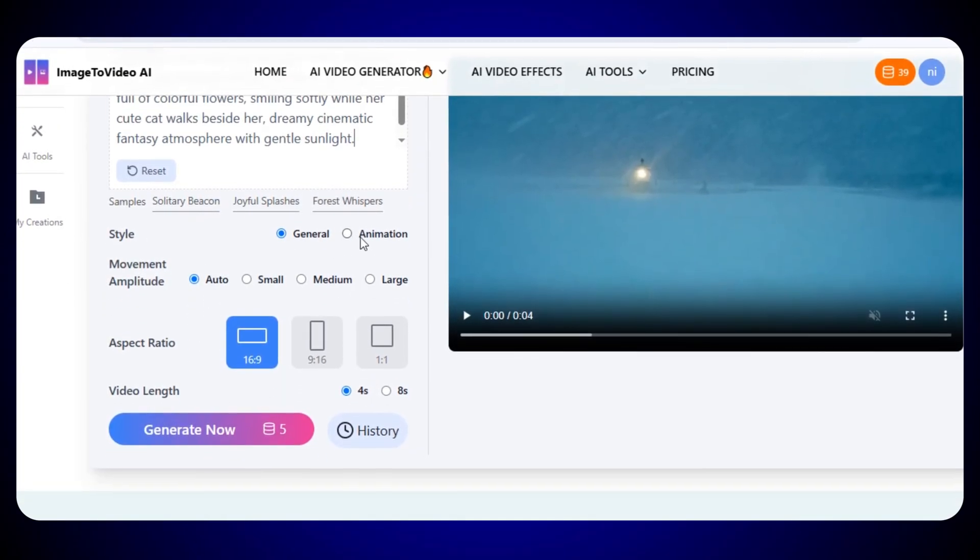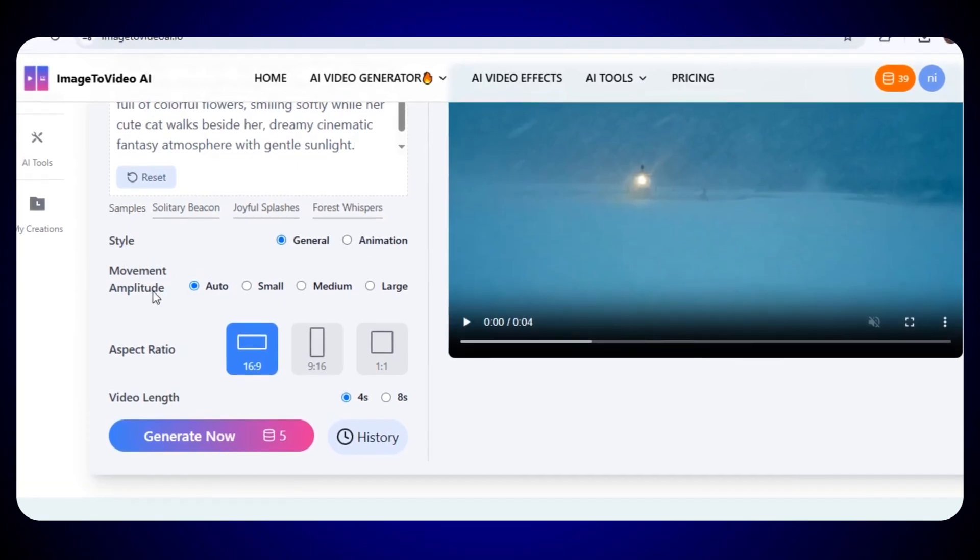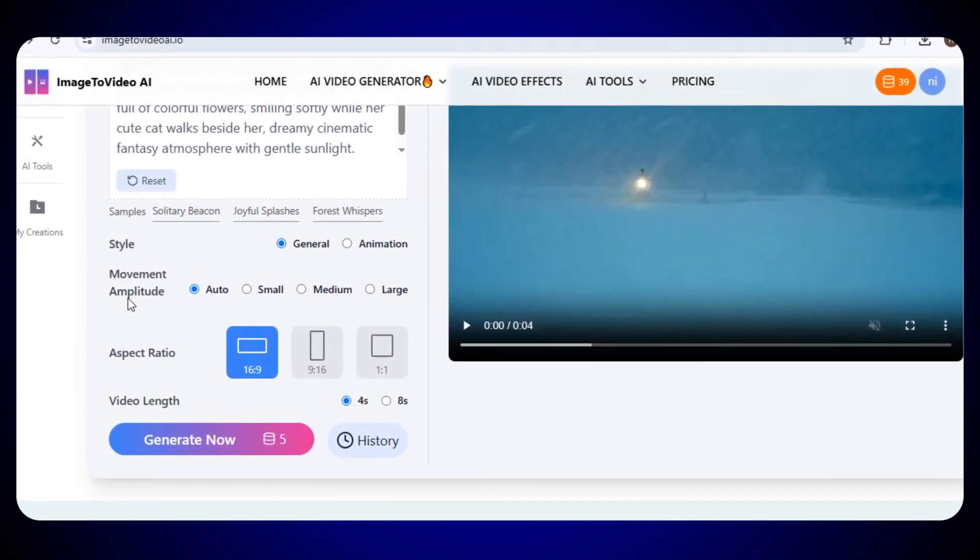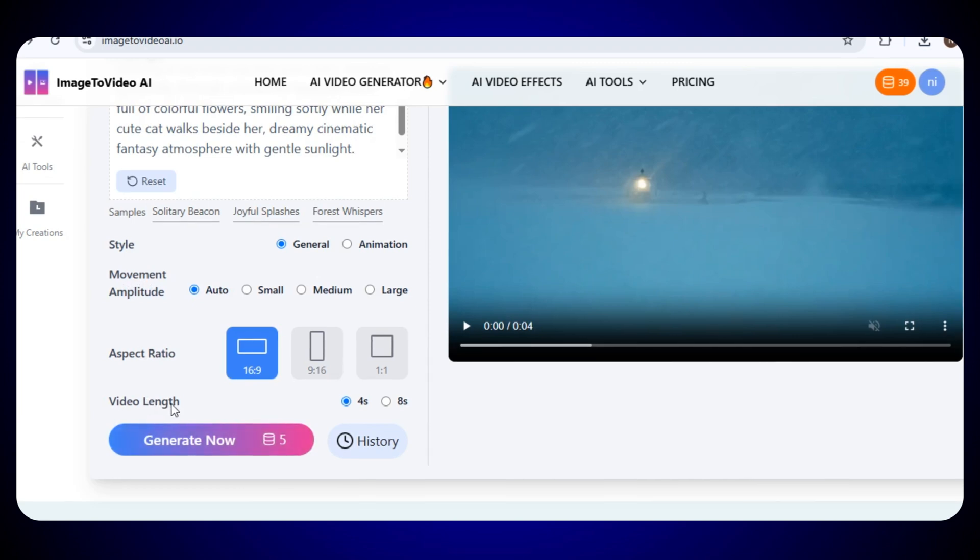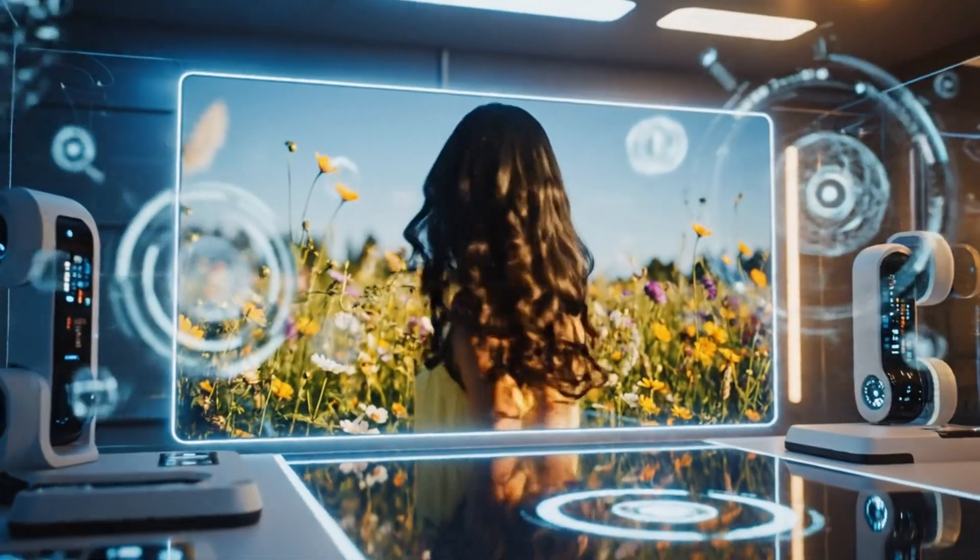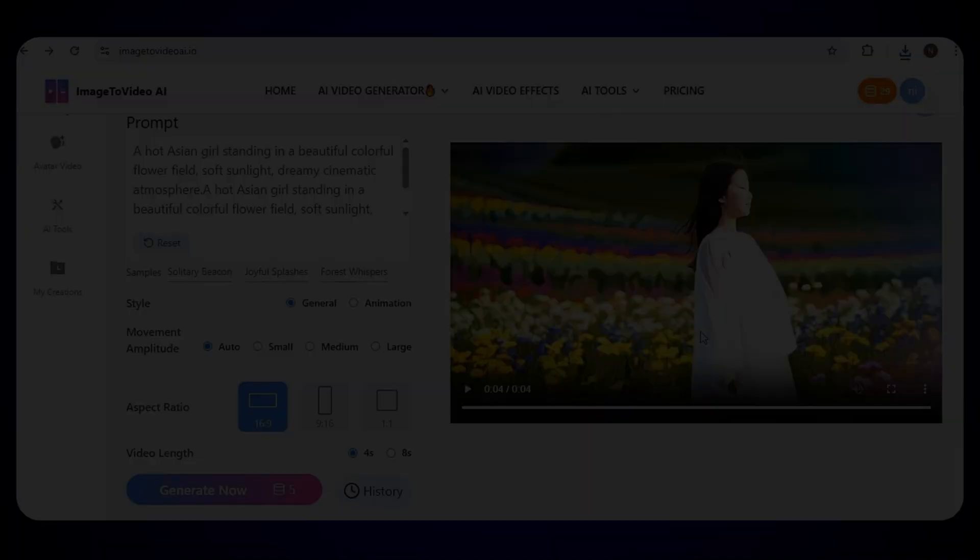You can also adjust the movement amplitude to control how much motion you want in your video. You can also choose the aspect ratio and length of your video. Once that's done, just click on generate now, and video will start generating, and within a few moments our video will be ready.